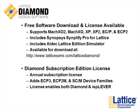It includes the Synopsys Simplify Pro for Lattice Synthesis tool. It also includes the Aldec Lattice Edition Simulator and it's available for download at this direct link shown here.